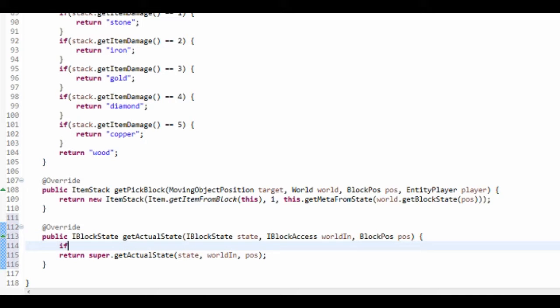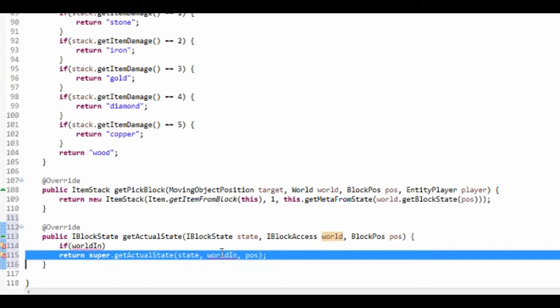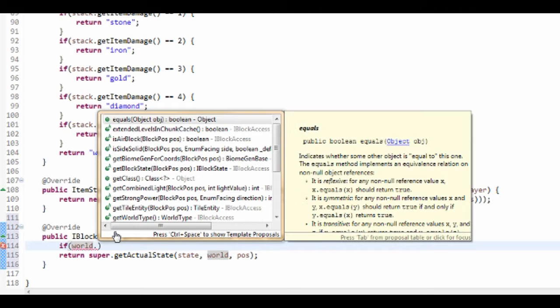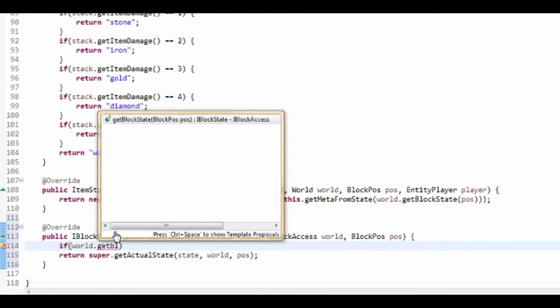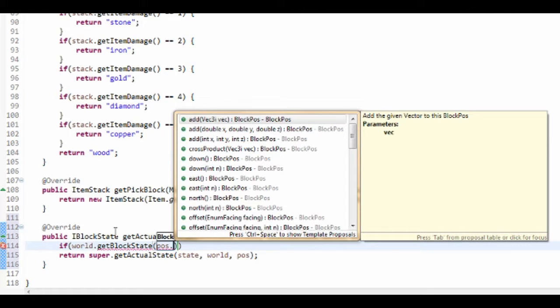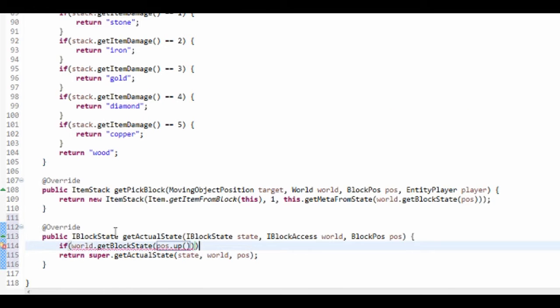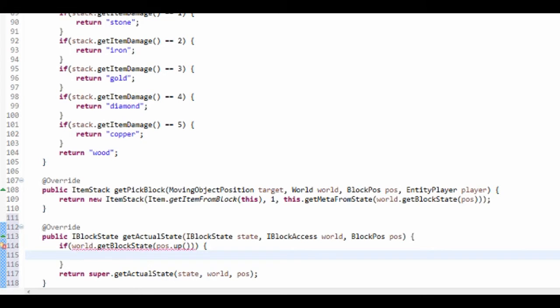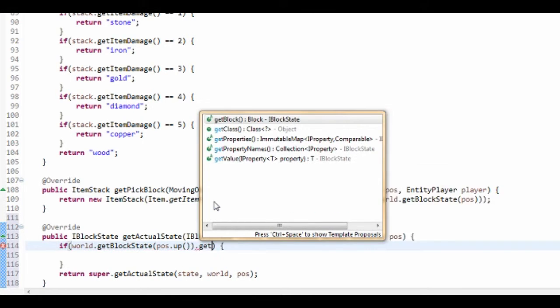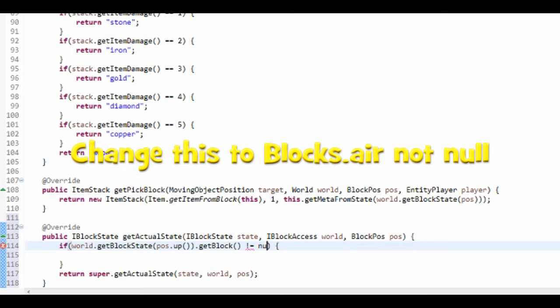So if I do if world in - I'm going to change this to world, it just annoys me when it's world in. So if world dot get block state at the block pos dot up, so the one above it - when we do property direction this will be different. So if we get the block state for the one up.